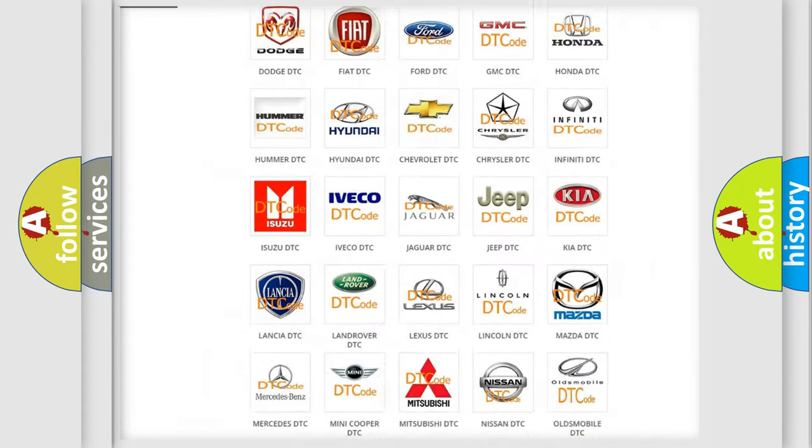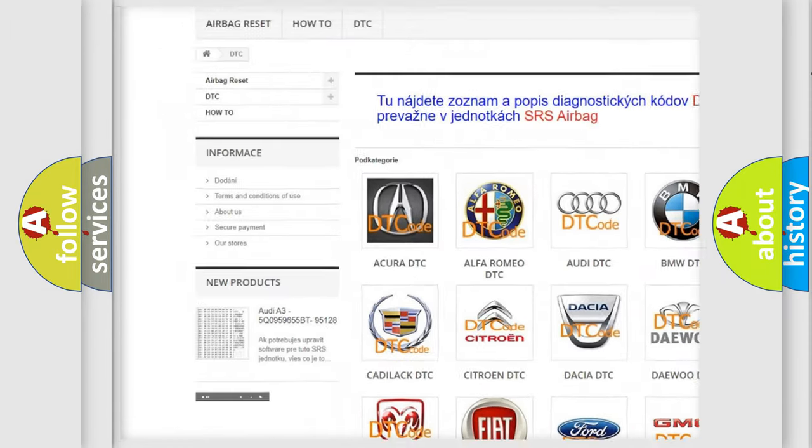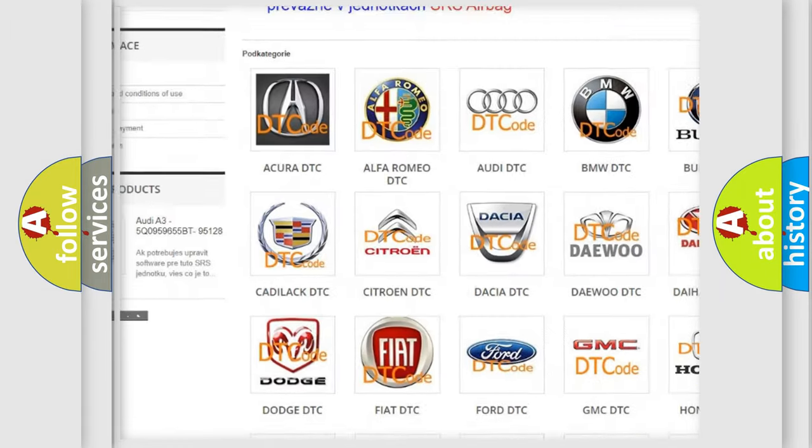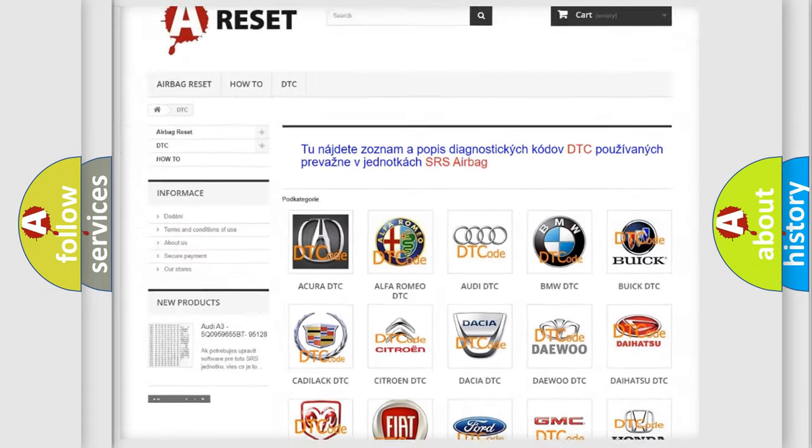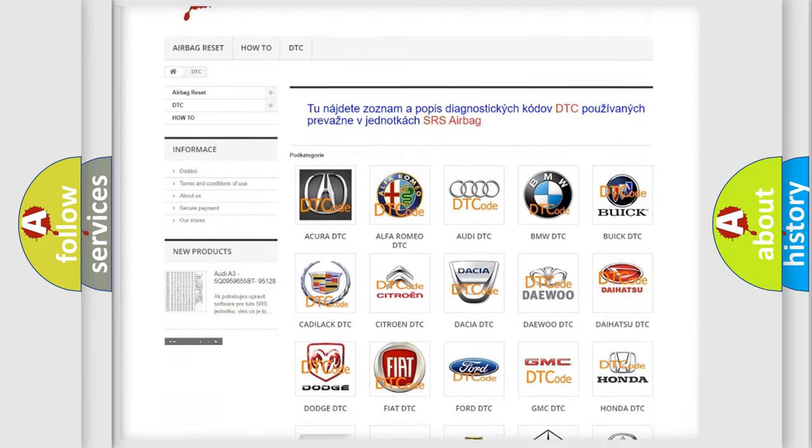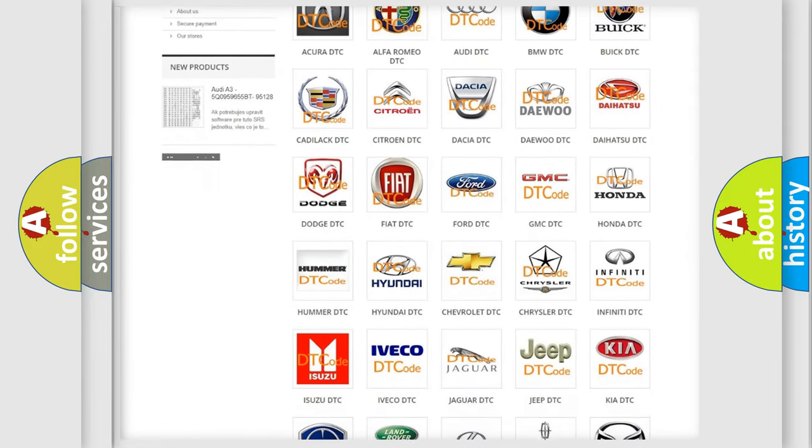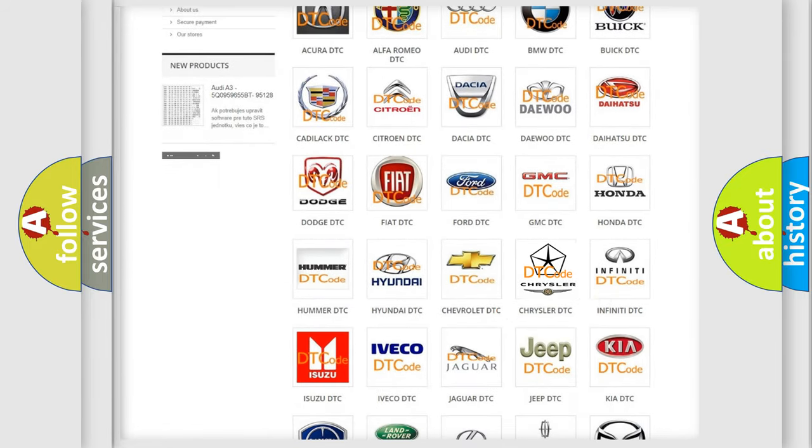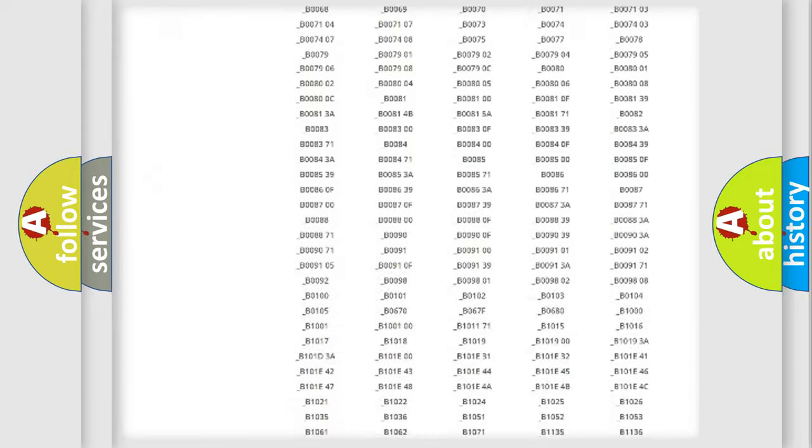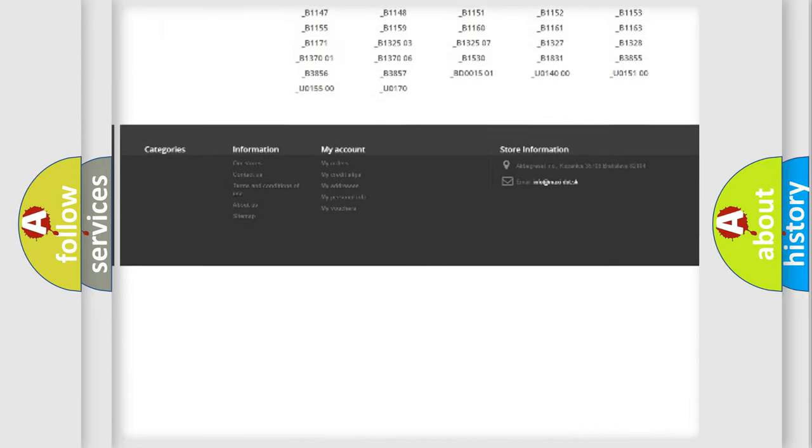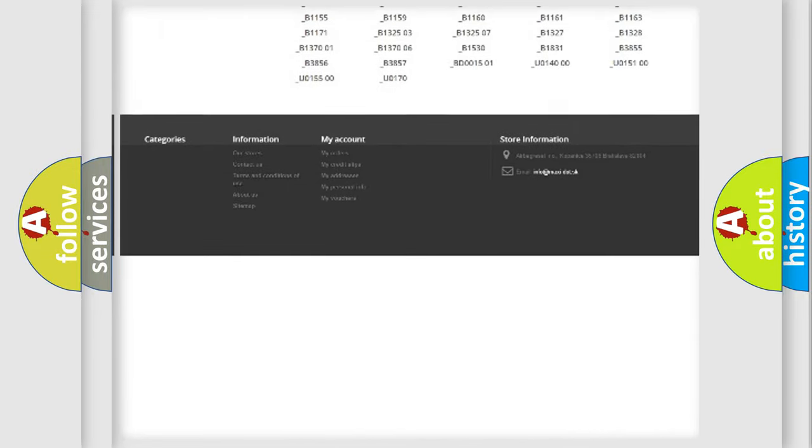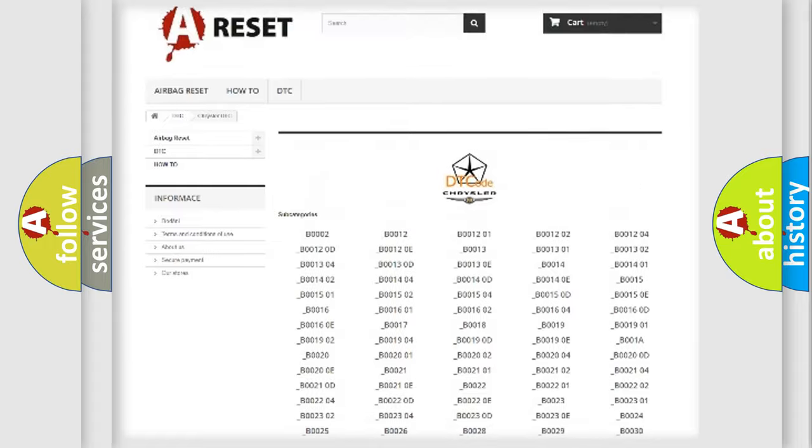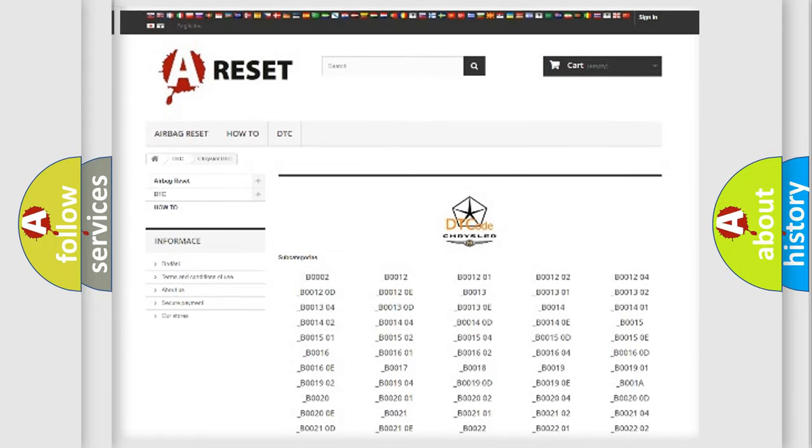Our website airbagreset.sk produces useful videos for you. You do not have to go through the OBD2 protocol anymore to know how to troubleshoot any car breakdown. You will find all the diagnostic codes that can be diagnosed in Chrysler vehicles, and many other useful things.